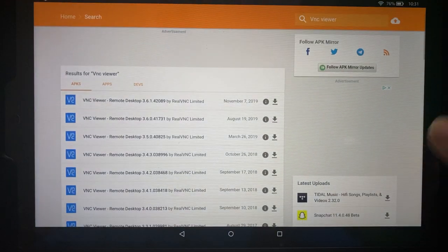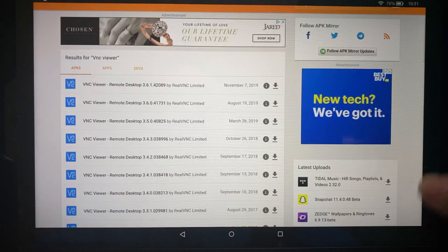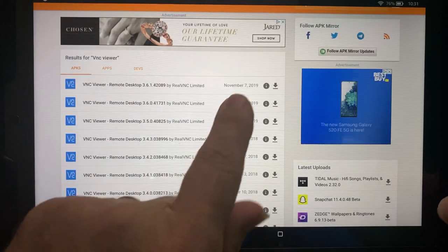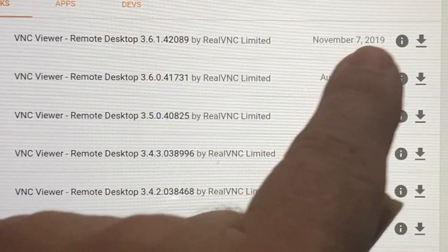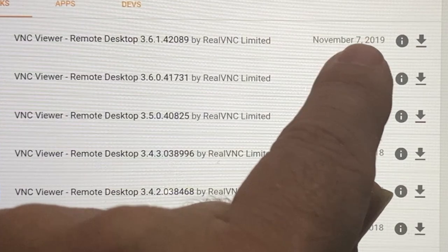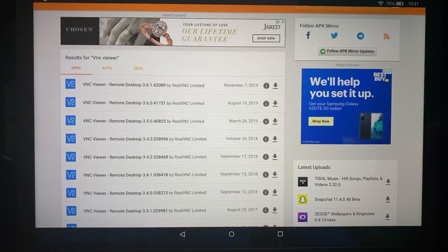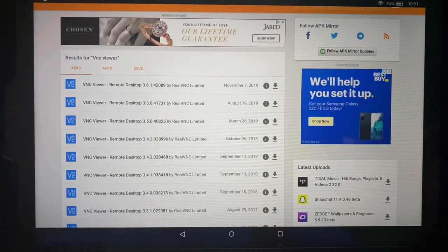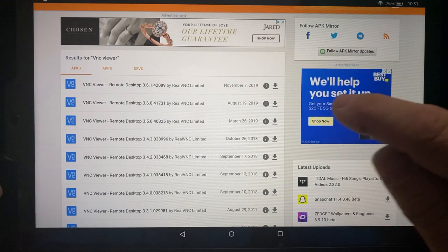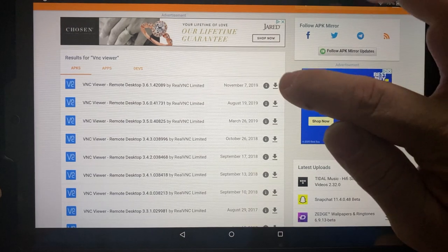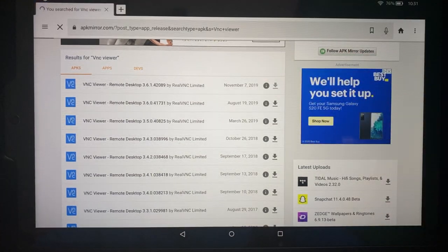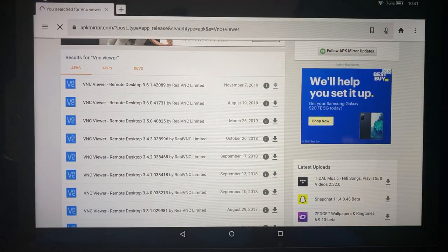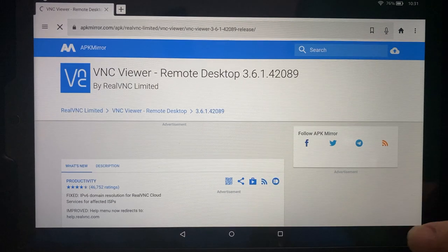Once the search results come back, you'll look at this right here, and this is dated November the 7th of 2019. That's the latest one that we've got. So, let's go ahead and click the little down arrow right beside that, and give that page just a couple of seconds to load up.